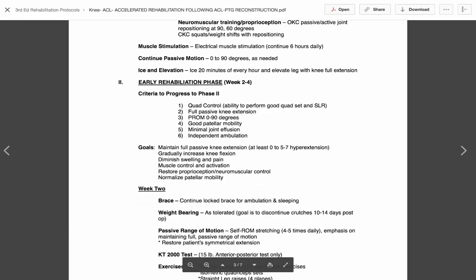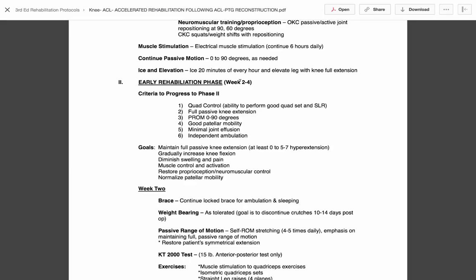And what you're going to find out is you're going to start getting behind. So again, there's two things with the timeframes. One, it's about saying you shouldn't go faster than this because you might overload the healing tissue. But two, if you're starting to fall behind, you need to pick up the pace a little bit. You need to assure that they're meeting these goals, because once you get behind, it gets real easy to stay behind.